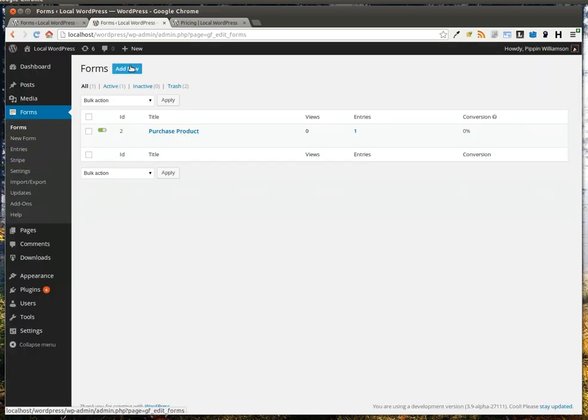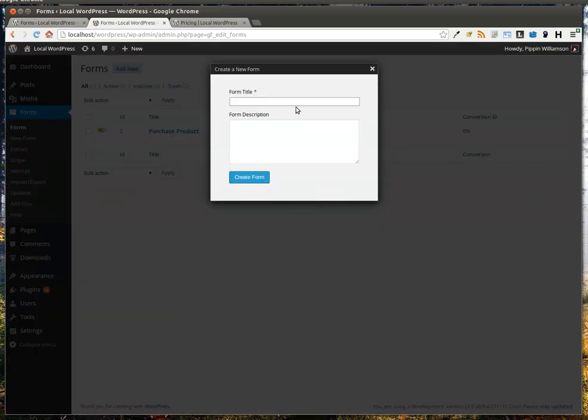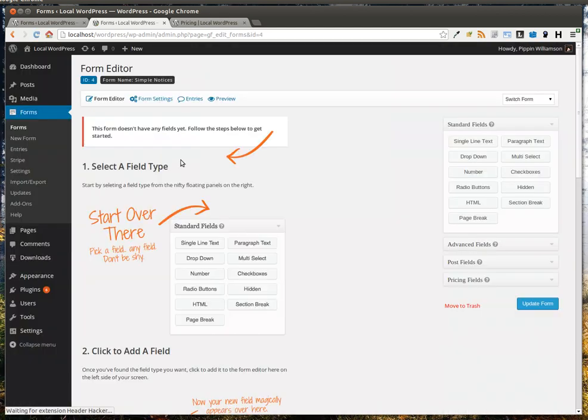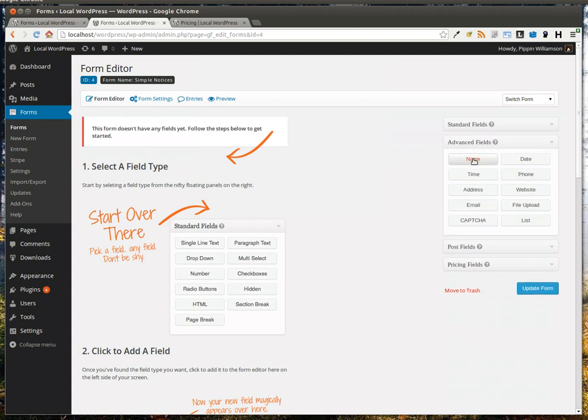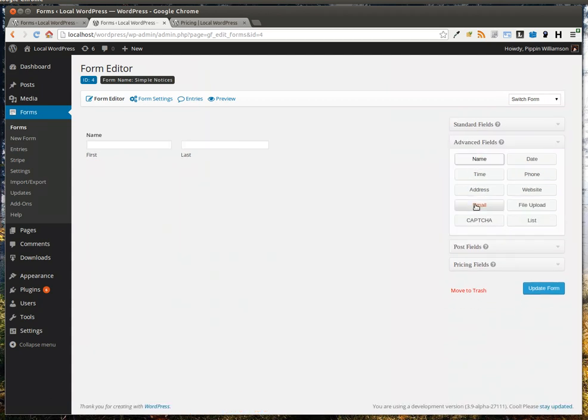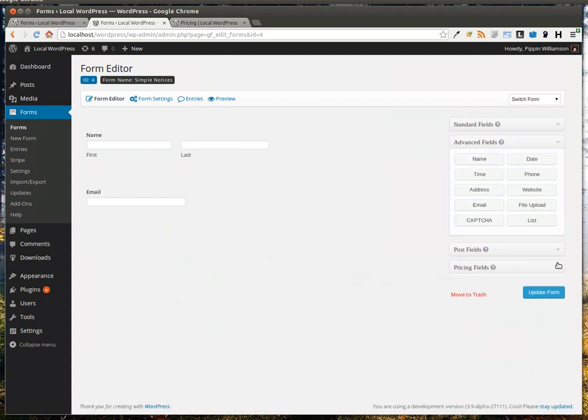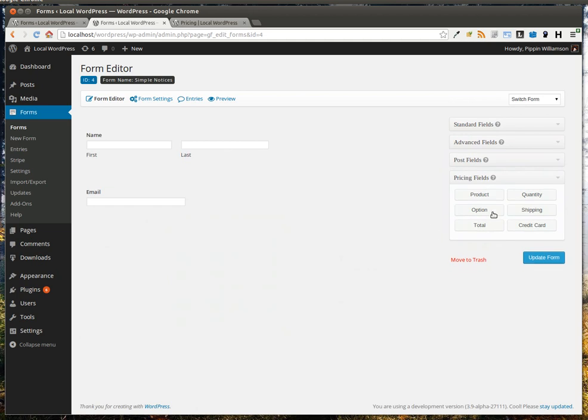We'll go Add New, and let's just say we want to purchase our Simple Notices product. So we'll just call it Simple Notices. Now we'll add some basic fields, a name and an email. And now we'll go down to our pricing fields and add a product.